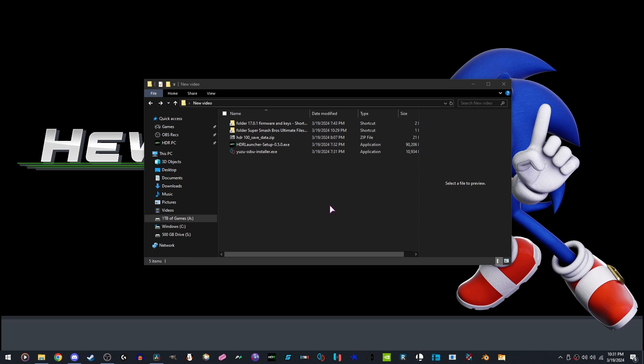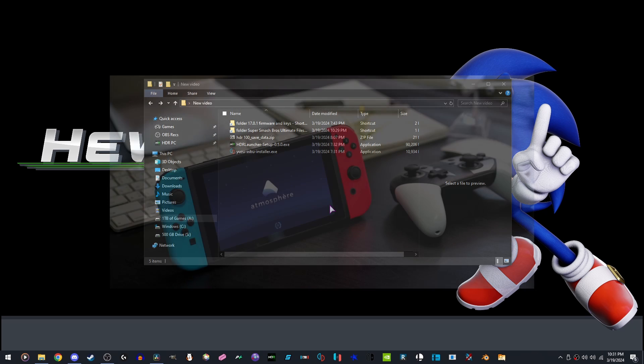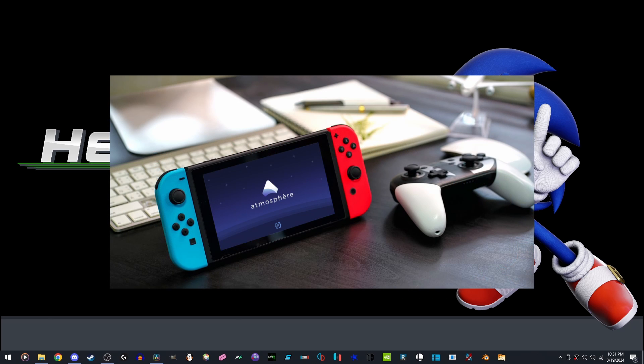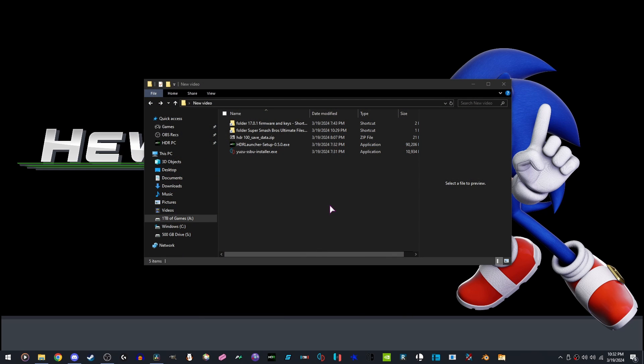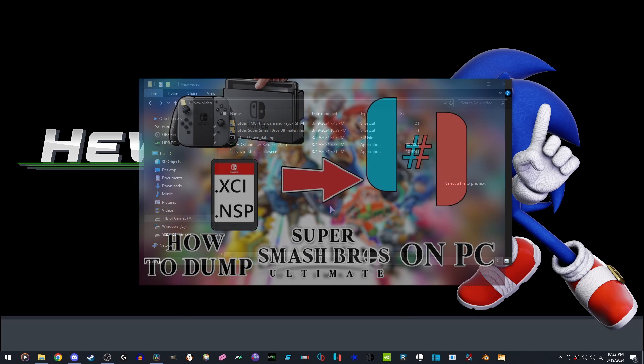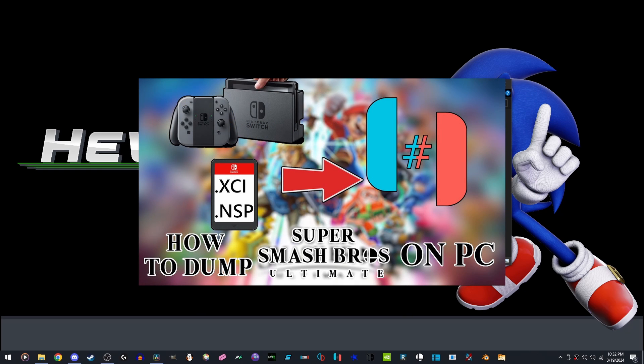Another disclaimer: this guide is also only possible through a moddable Nintendo Switch. If you need a guide on how to dump your BIOS files and game files, that will be linked in the description below.